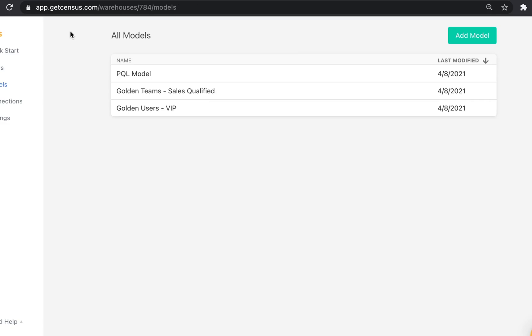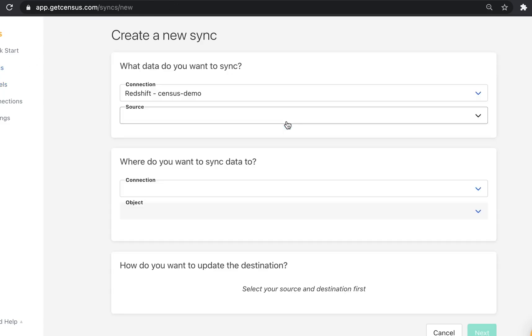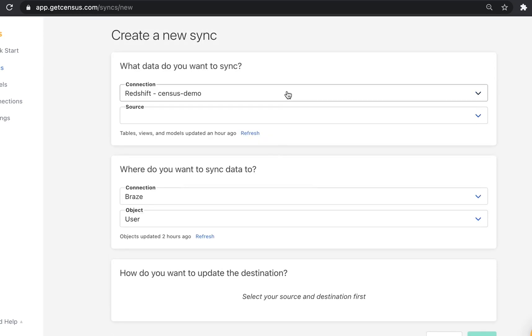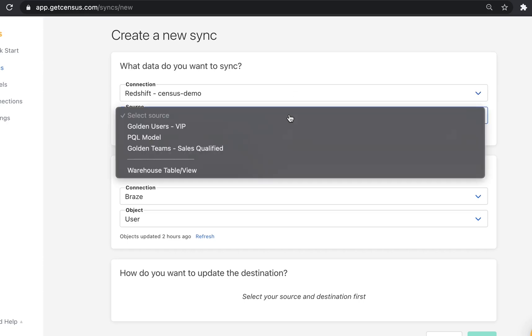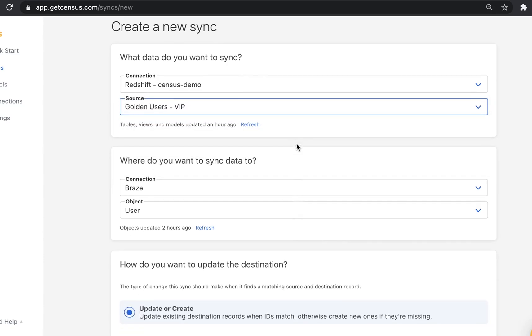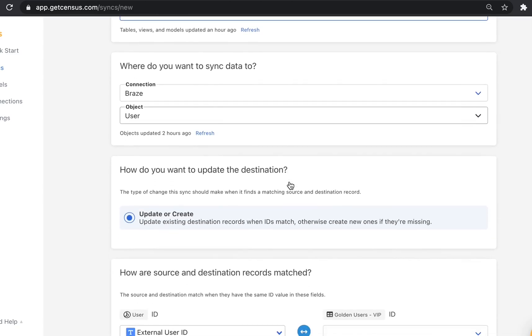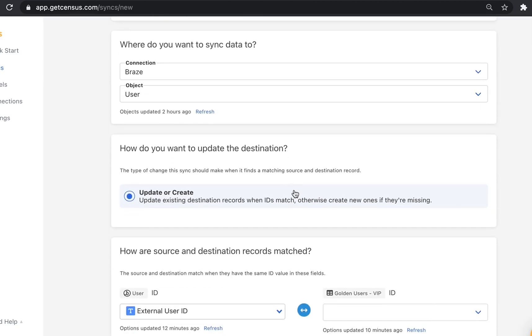The final step is to create a sync, so let's go ahead and do that. First, we select the data we want to sync. The connection is the data warehouse where the data lives, in our case Redshift. And the source is the model we just created using a SQL query. Now we need to configure where this model is being synced to, so we've selected Braze as the connection and user as the object.